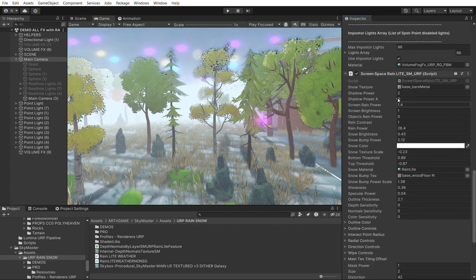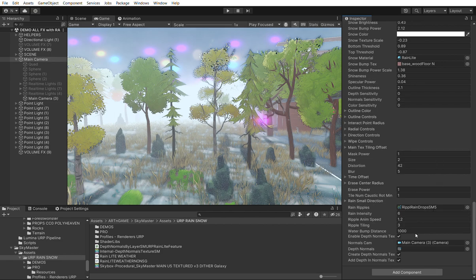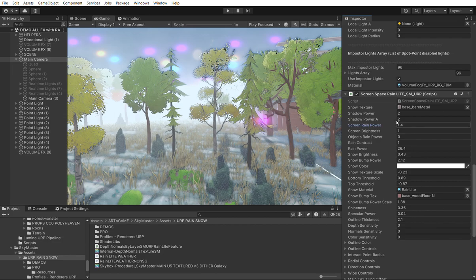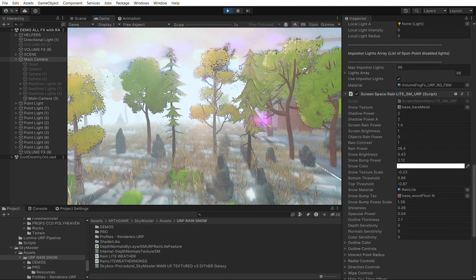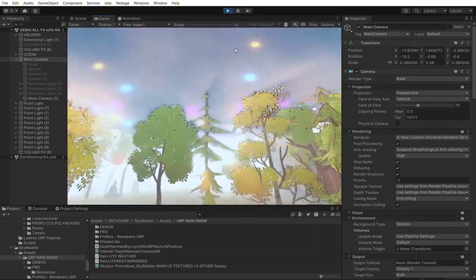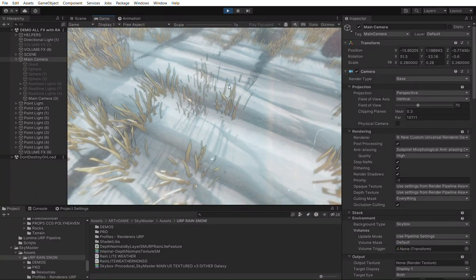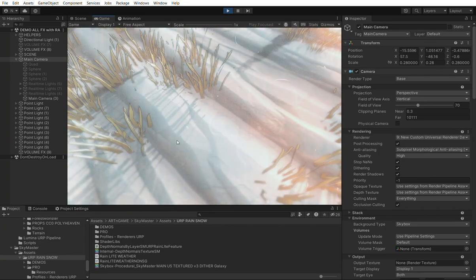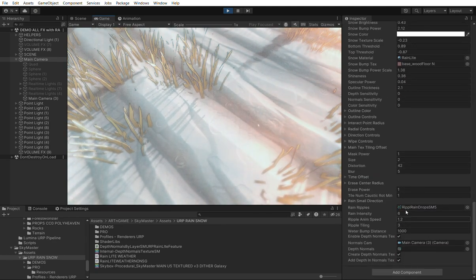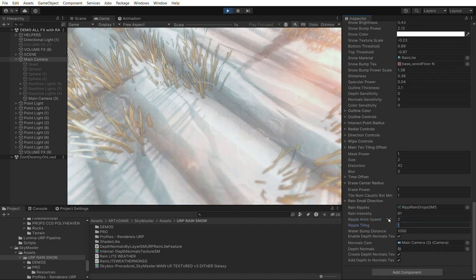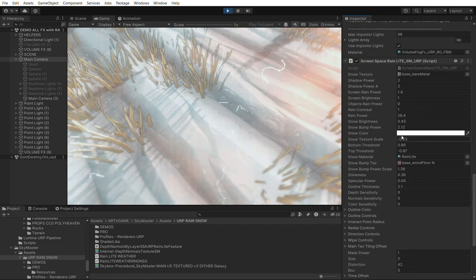The rain has a few options. Some options don't apply because it's a system with many more options being worked on. The options that apply are screen rain power — you can increase the screen rain — and also ground rain drops, which you can faintly see. This is why the depth normal texture is needed. You can increase the intensity, the animation speed to make it faster, and the tiling to make it bigger or smaller. That covers the rain options.